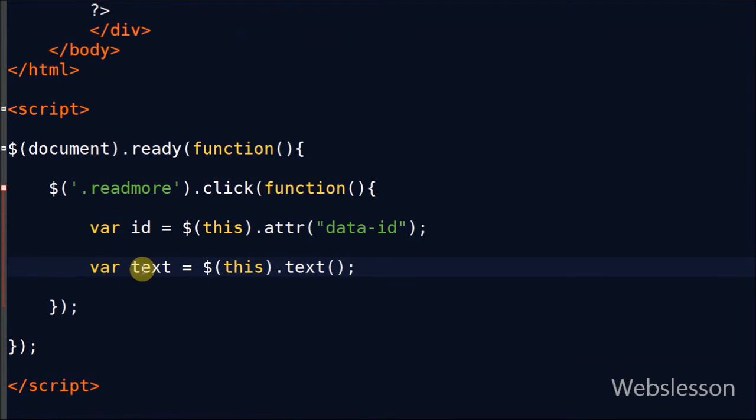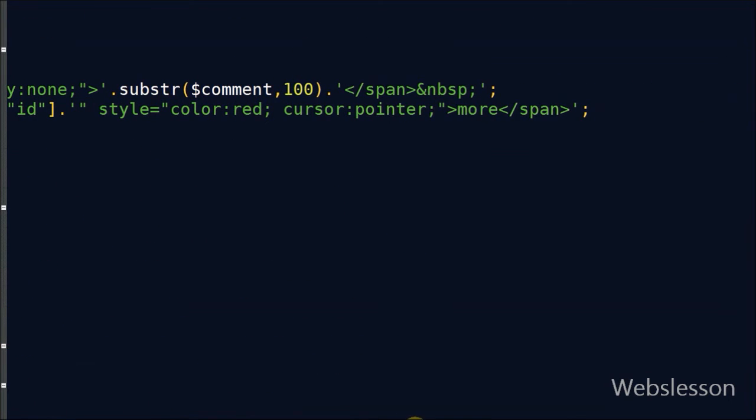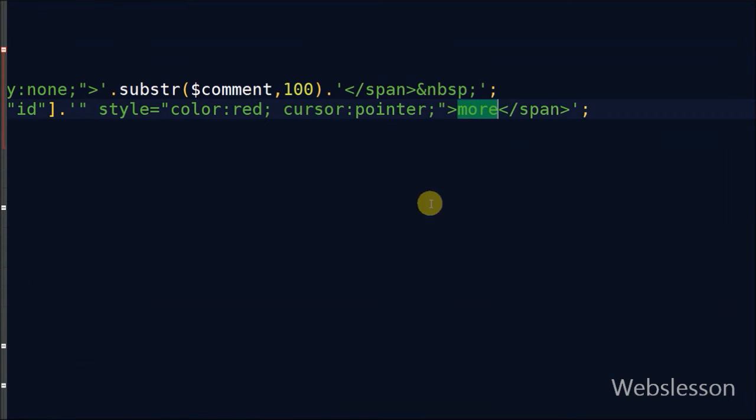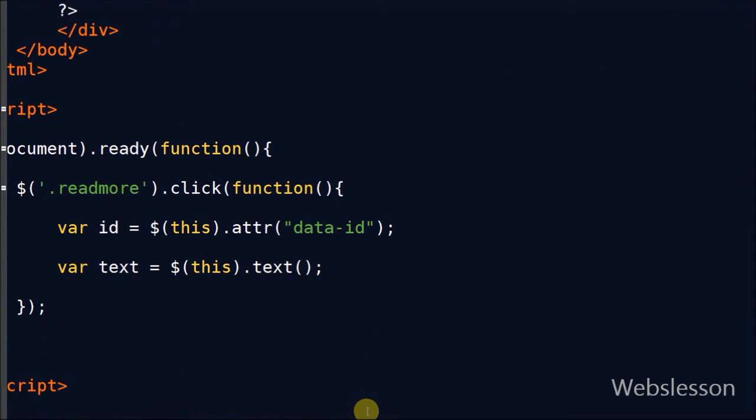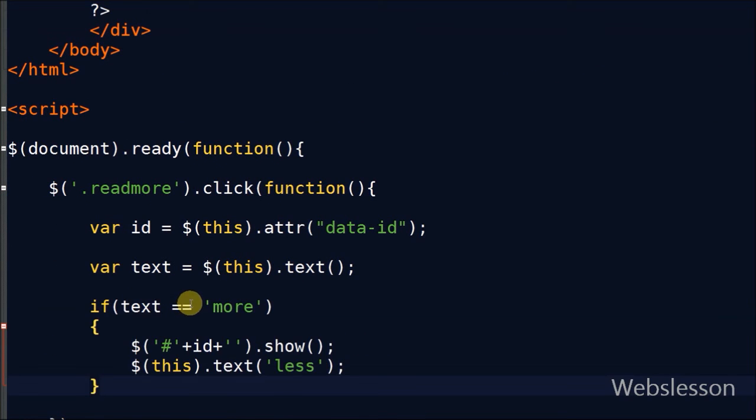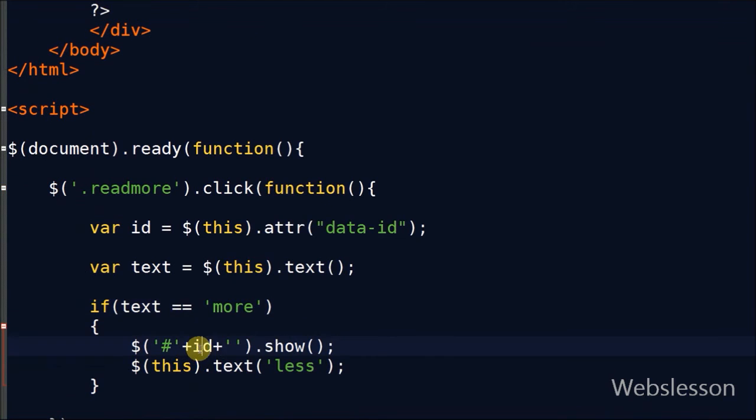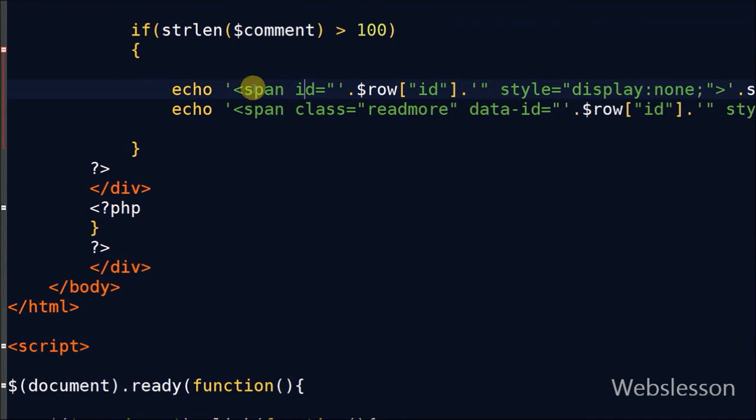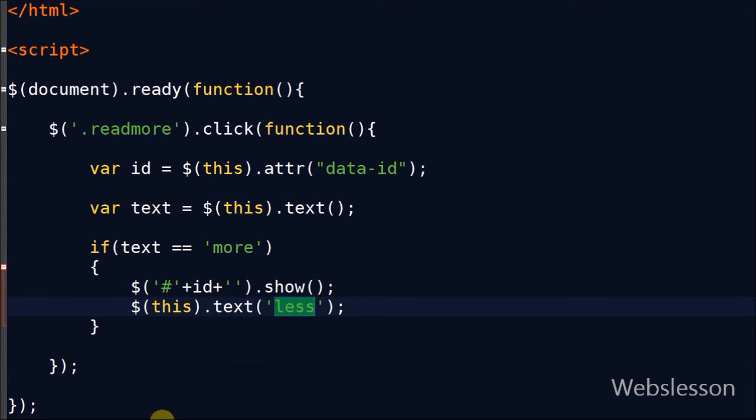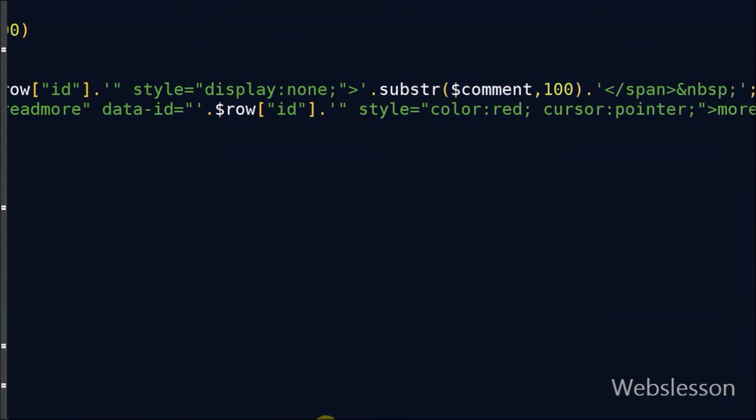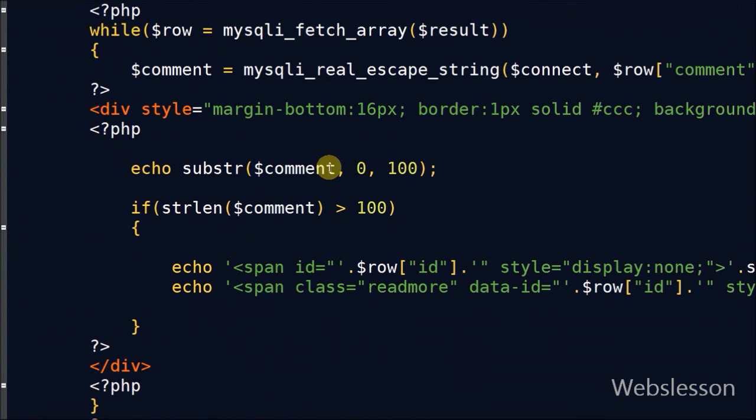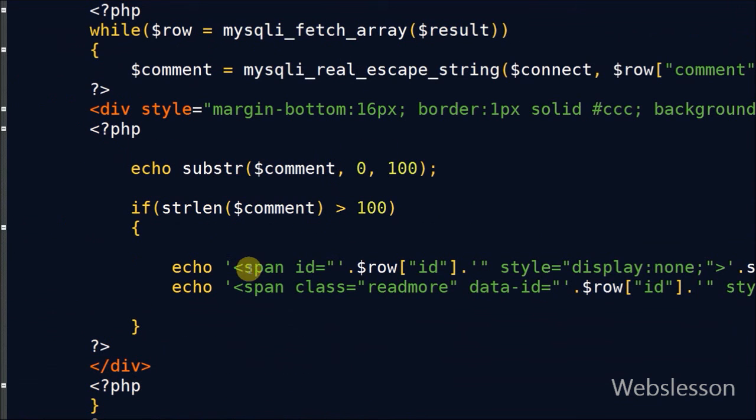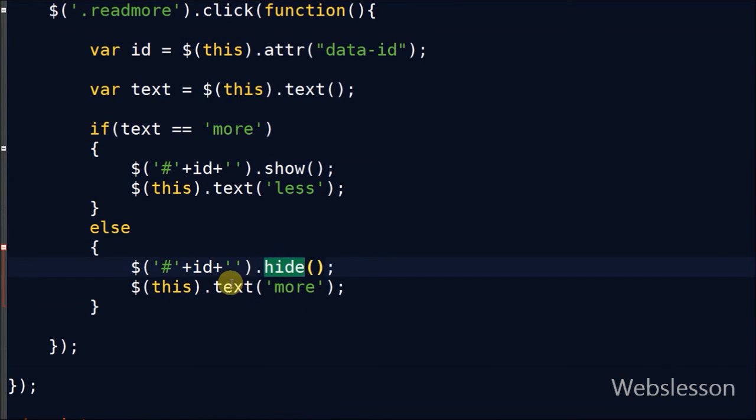Now I have created one more variable called text, and in this I will store the text of the span tag with class name read more with the help of this selector with the text method. Now I will check if text is equal to more, then the span with ID which is stored in the ID variable will be shown and the text of this span tag will be changed to less. And suppose the text is not equal to more, then the span with ID which is stored in the ID variable will be hidden and the text of this span tag will be changed to more.